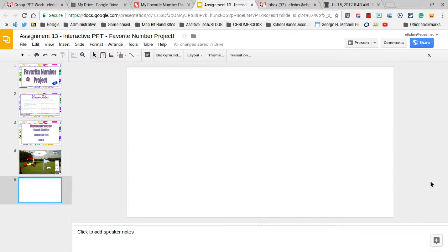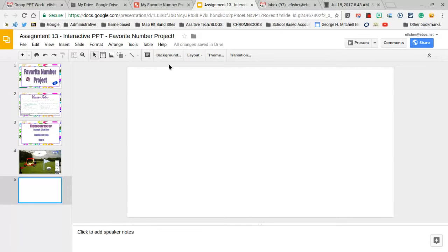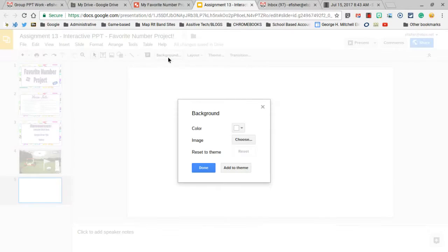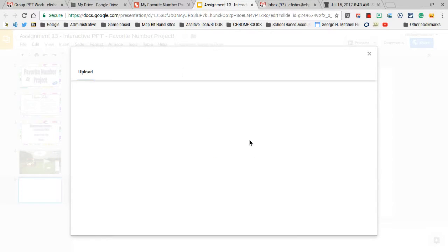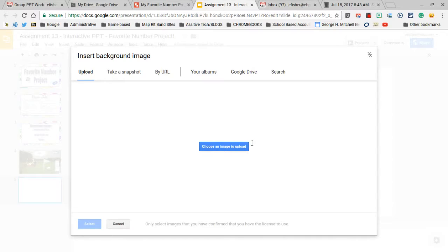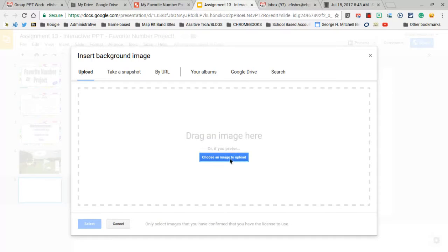Now that I have my Google Draw downloaded as a JPEG, I'm simply going to go to Background, Image, Choose, and if I look in my downloads, I'm going to choose the image to upload.